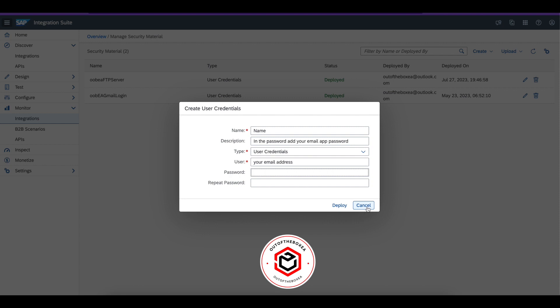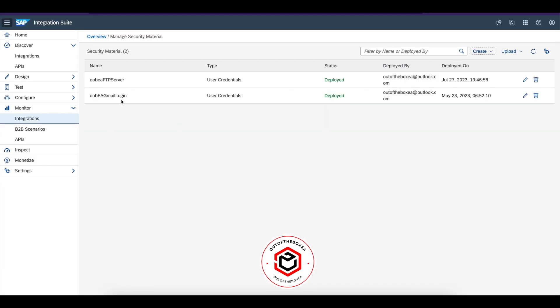Now click on deploy. This credential is deployed in your SAP CPI tenant. Now copy this and you can use this in the email adapter configuration in your scenario.